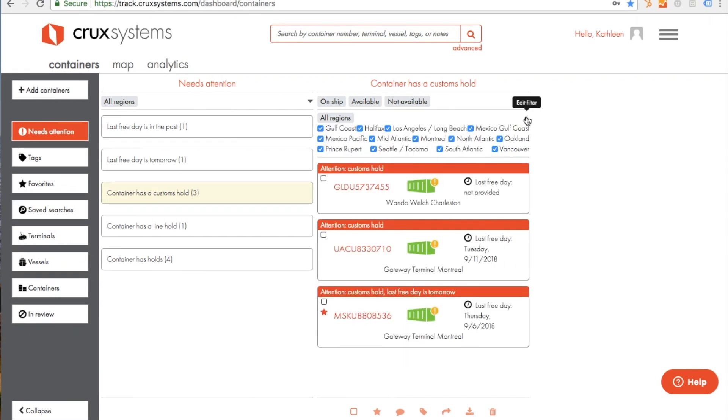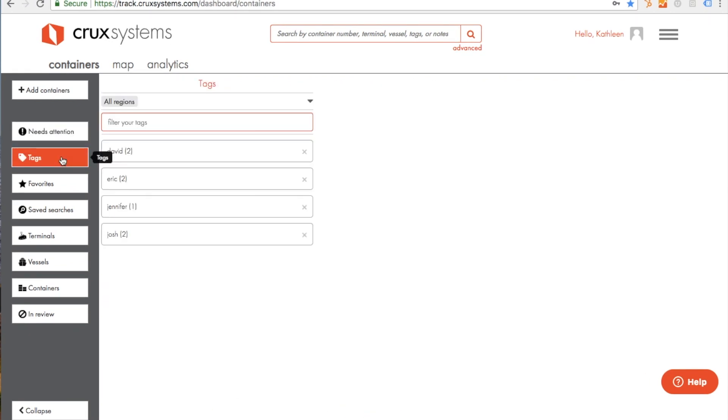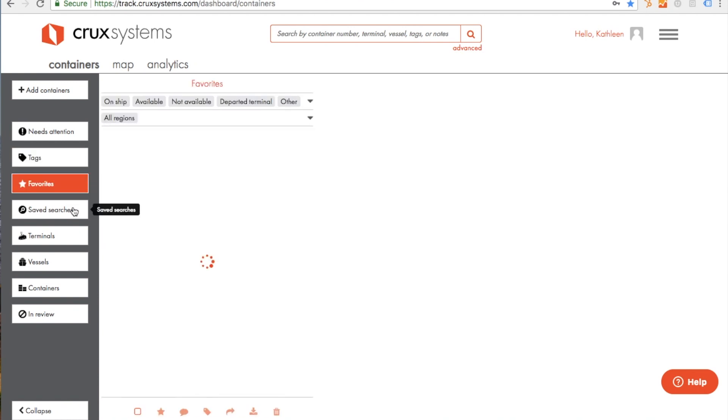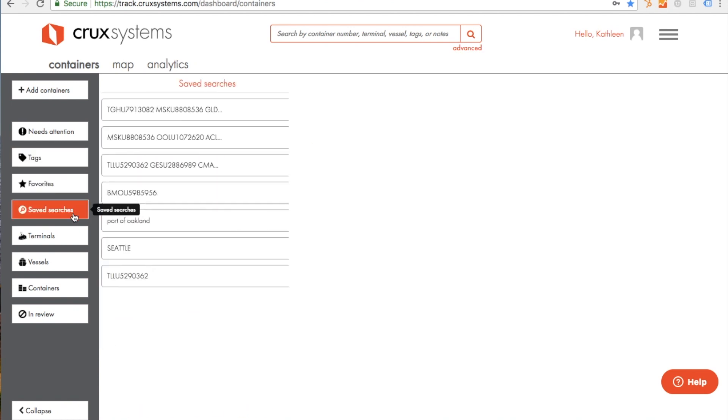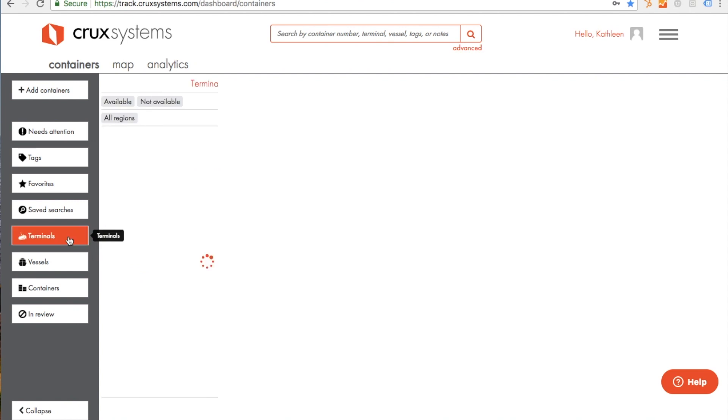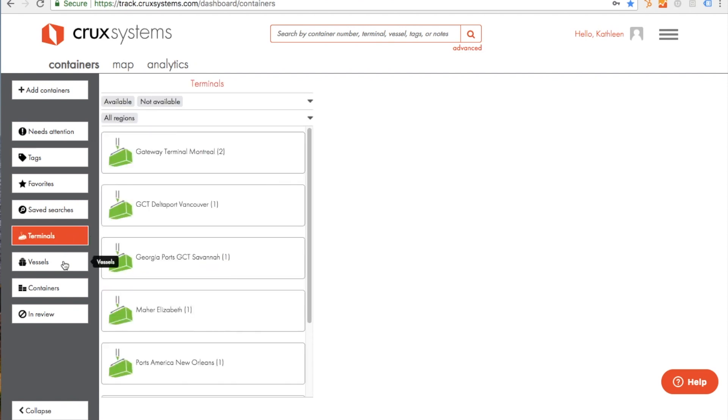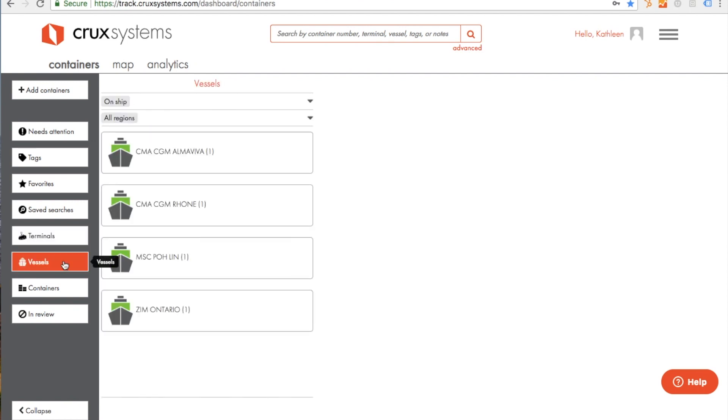You can filter your list by status and region. You can also see all of your tags, favorite containers, and your saved searches. And you can also see all of the terminals with your cargo and all of the vessels with your containers.